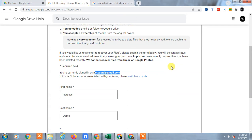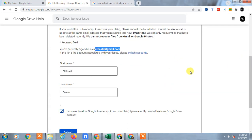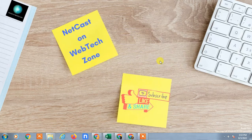This is the last solution to recover your permanently deleted file from Google Drive. I hope you like this video. Please subscribe me. Thank you for watching.